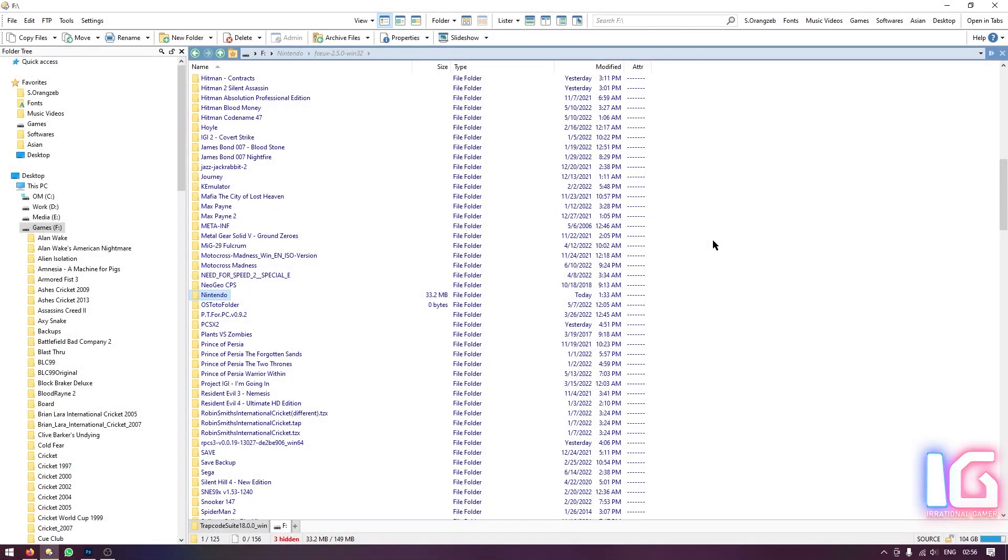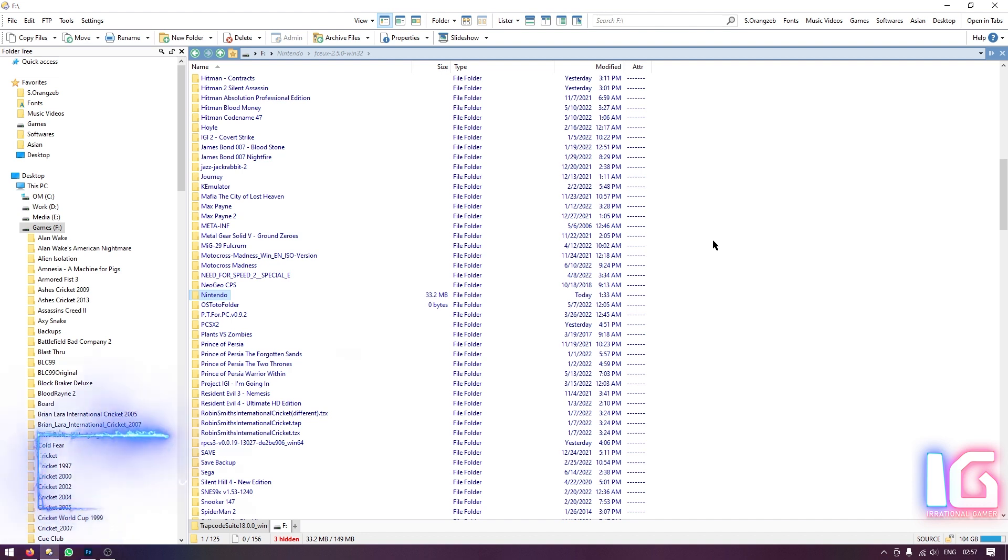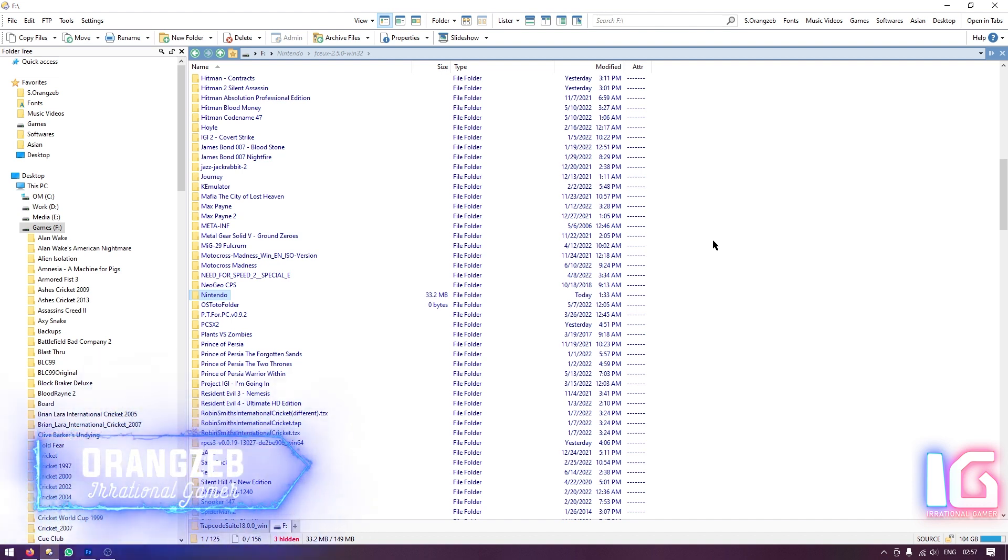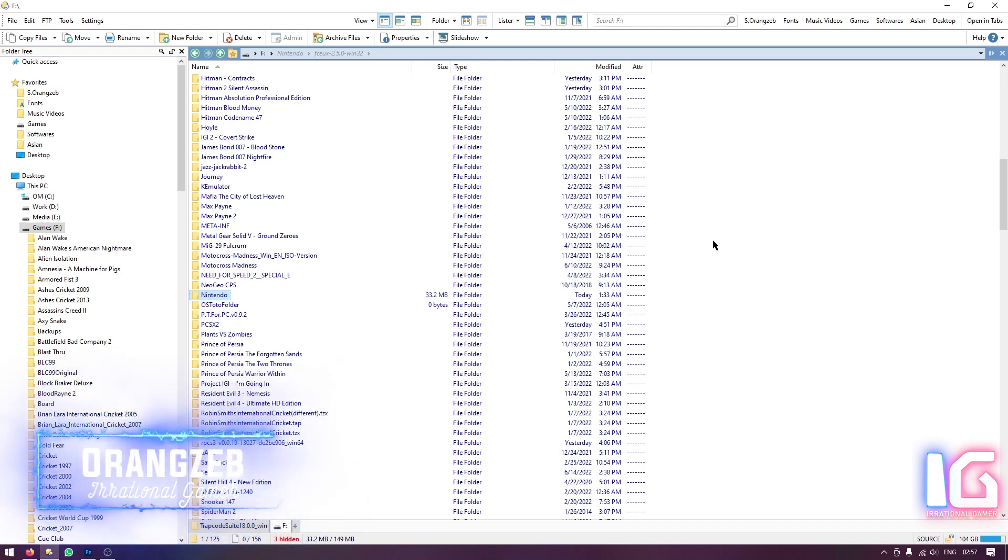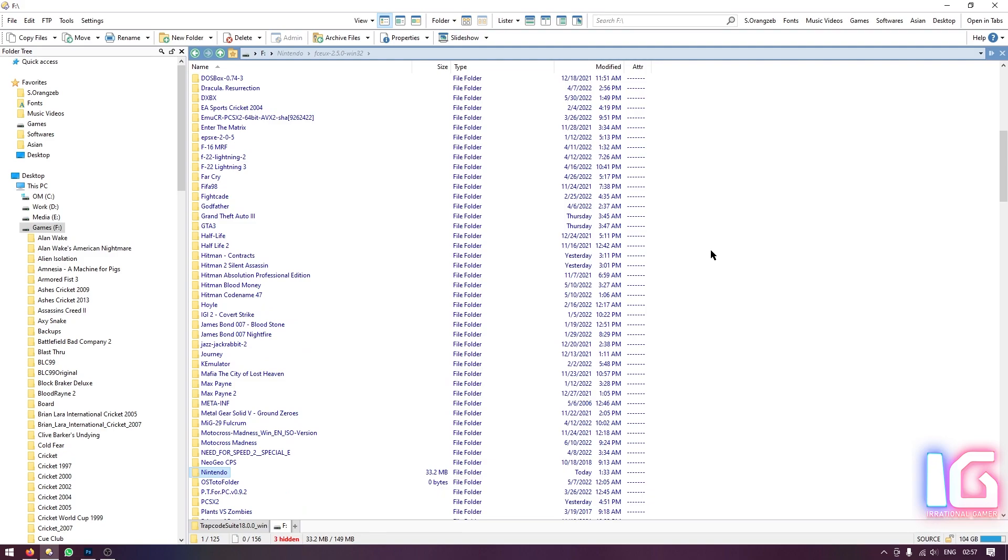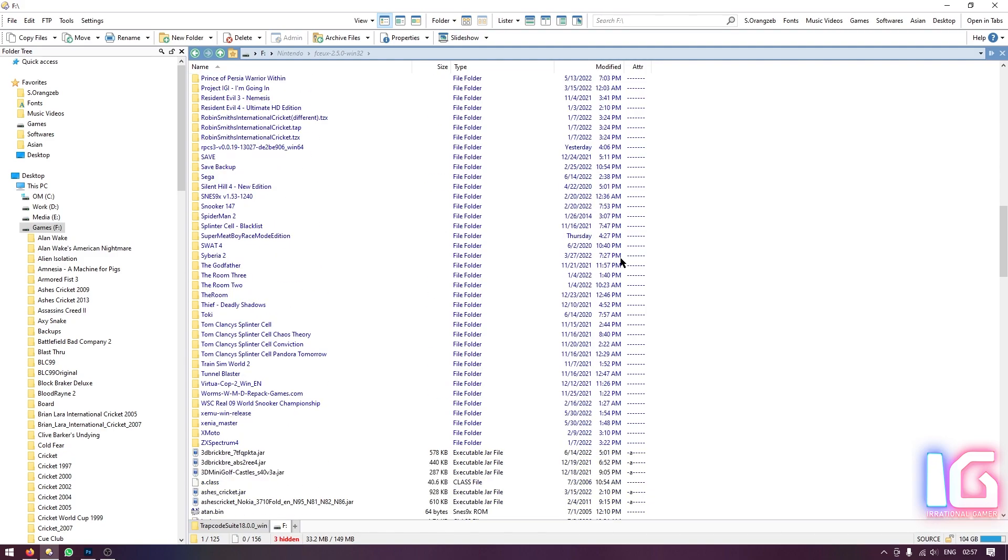Hi friends and welcome back to Irrational Gamer. Today I will show you how to play International Cricket 2010 on PC using Emulator. Actually I will show you two methods to run this game on PC, Windows to be exact. So the first method is the Xbox Emulator.